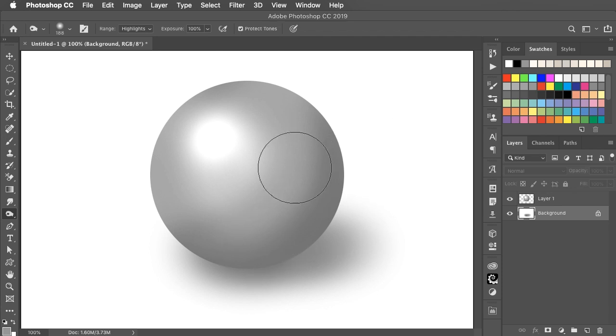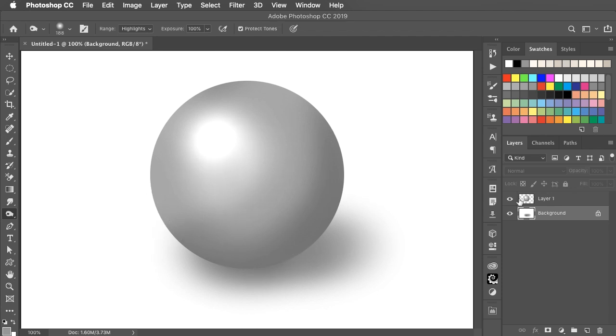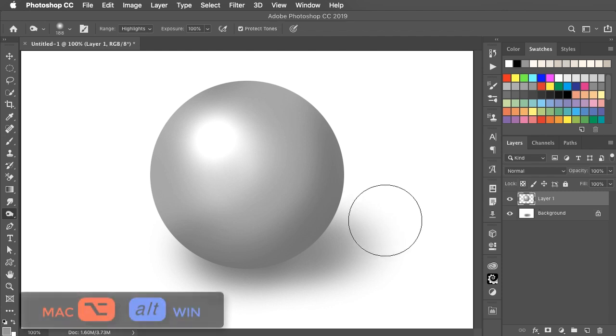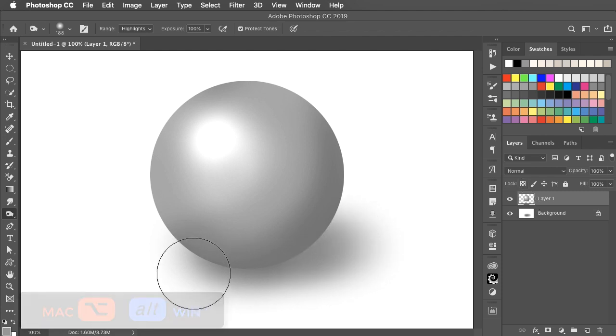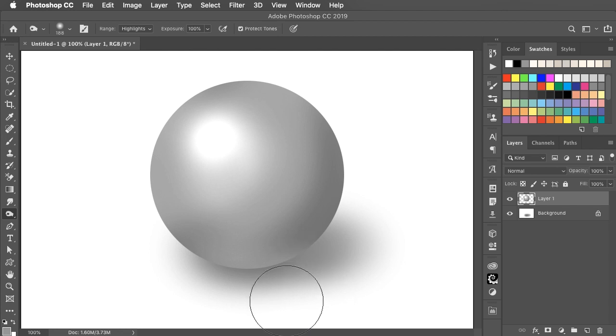Because the ball's on the white surface, it needs to reflect that surface. So switch back to the ball layer, hold Option or Alt to get the Dodge tool again and now paint a slight reflection of that surface onto the ball.